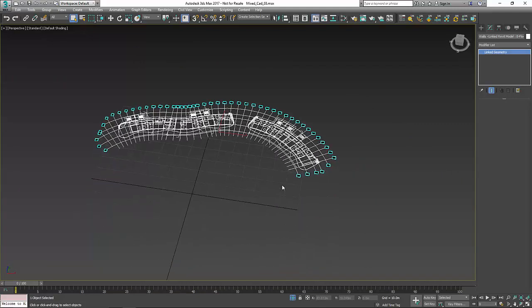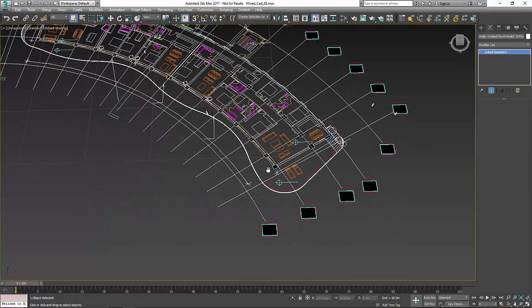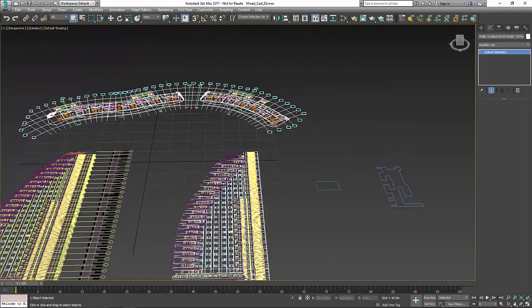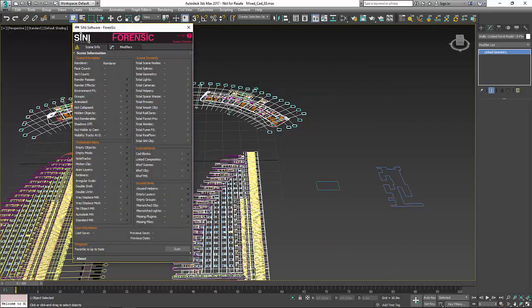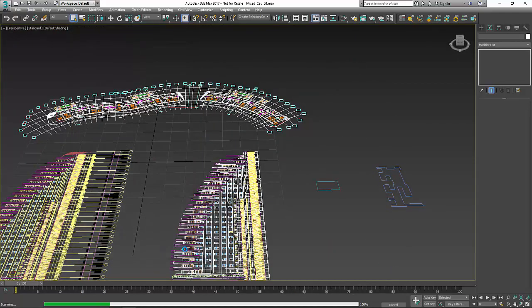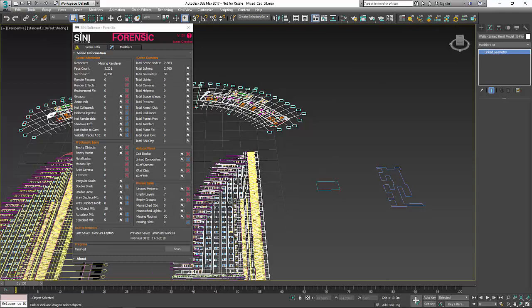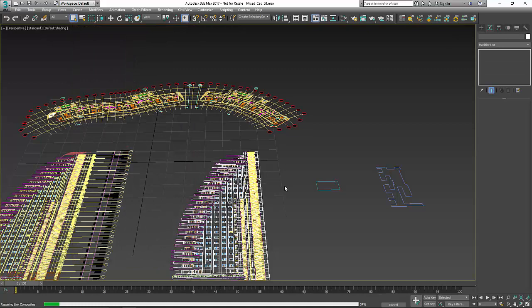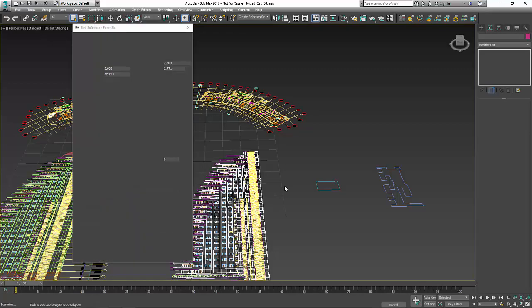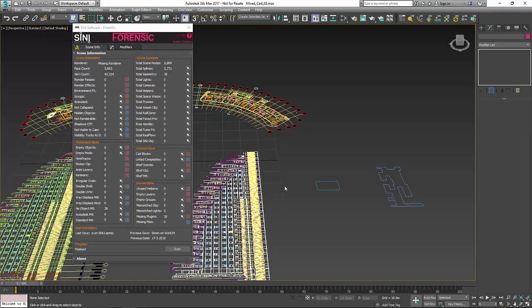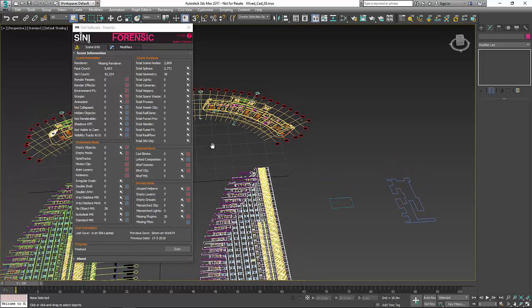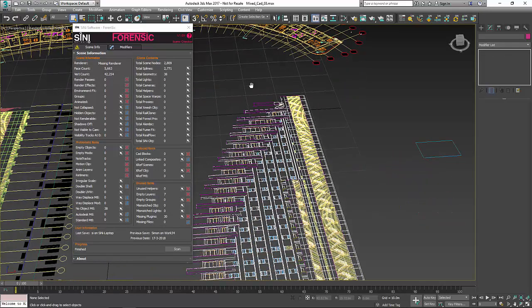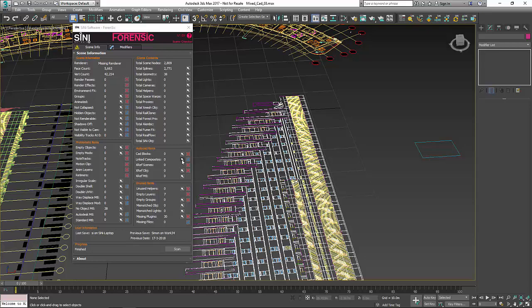You don't want to necessarily lose that stuff. Our conversion here in Forensic is not doing any magical voodoo—it's essentially going through your scene, finding out if they do have any link composites, do they have mesh, do they have splines, do they have both, what do we need to do to fix this. It repairs them, it doesn't delete anything.